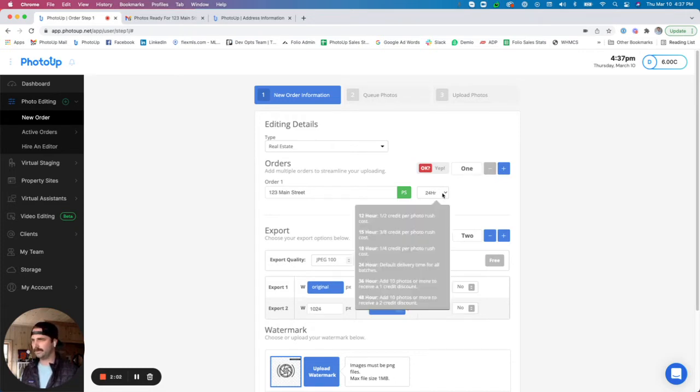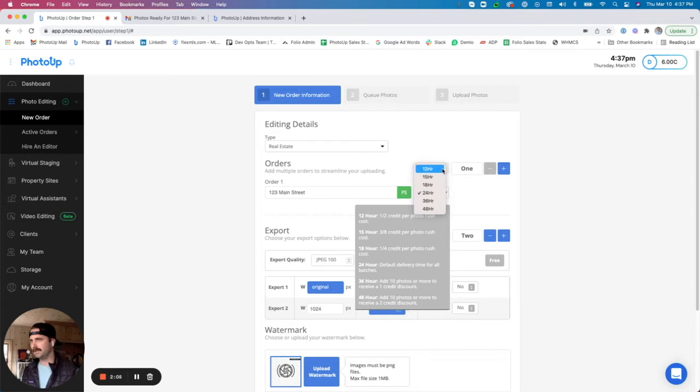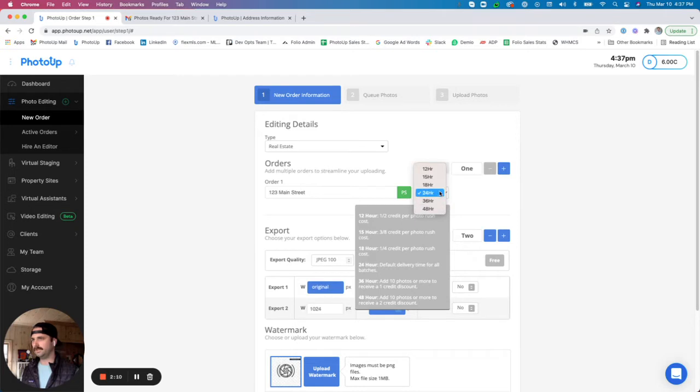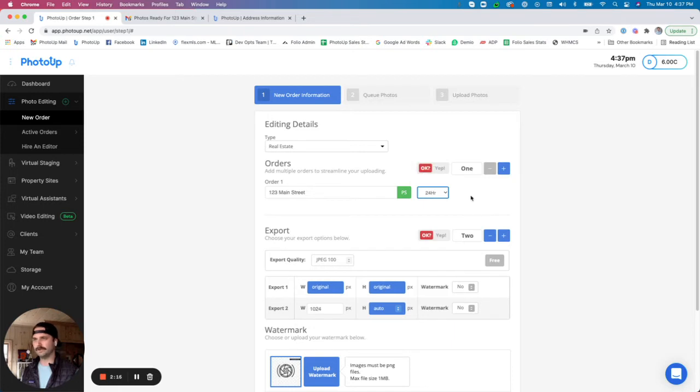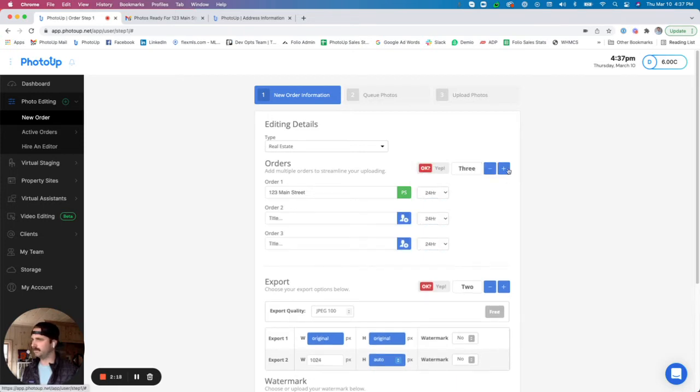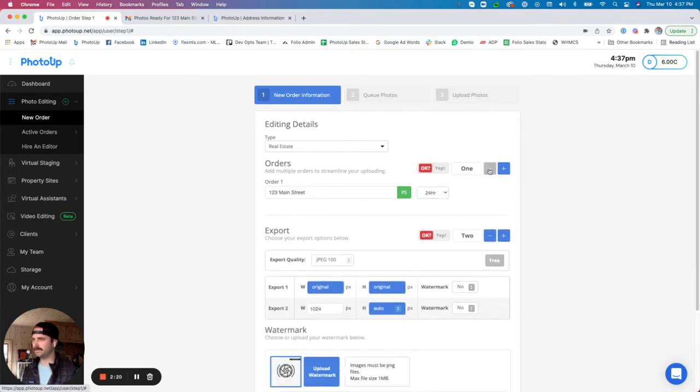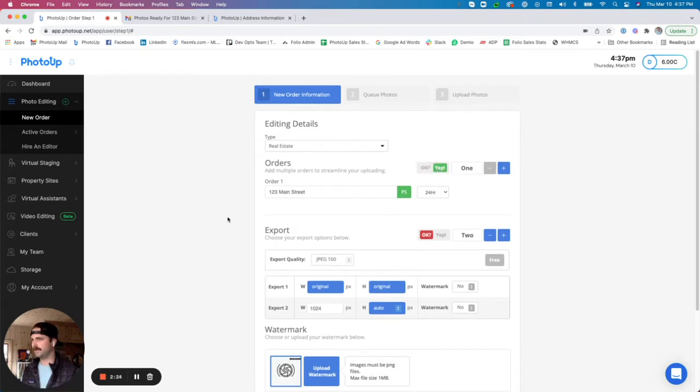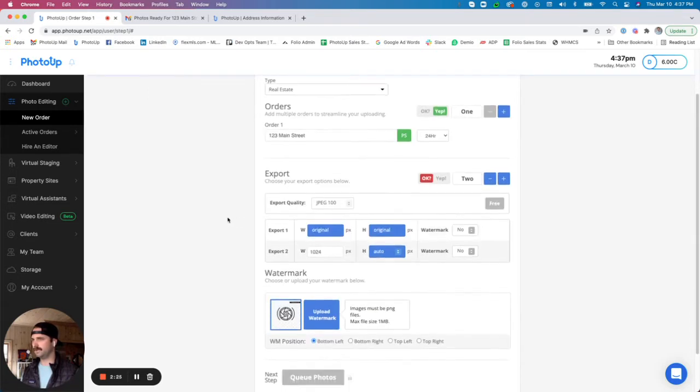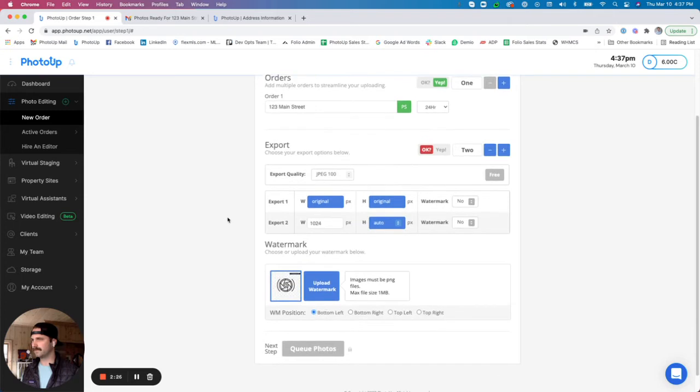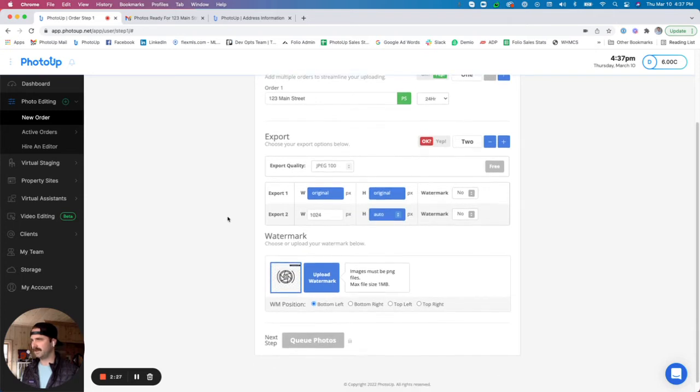Now we also have your turnaround options, anywhere from 12 hour turnaround all the way up to 48 hour turnaround. We do offer, there is an additional charge for a 12, 15, or 18 hour rush. We can also upload multiple batches at once by clicking the plus button there. Once we're all good in that section, we're going to flip that button over to yep.